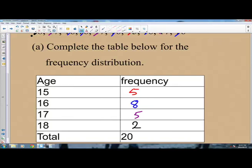When we add the frequencies — frequency for 15, 16, 17, and 18 — they should give the total of 20, which we are given. Let's check: 5 plus 5 is 10, plus 8 is 18, plus 2 is 20. We have managed to fill the frequency table as expected.